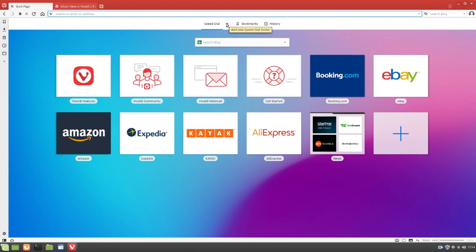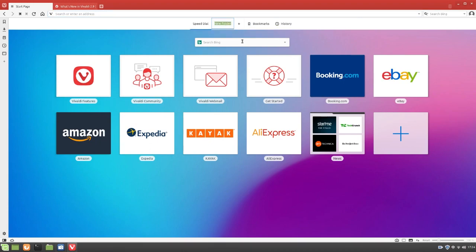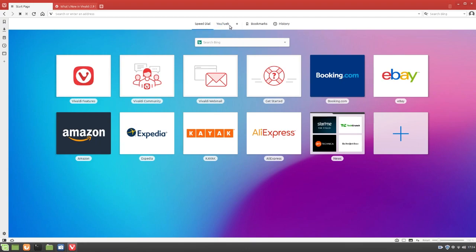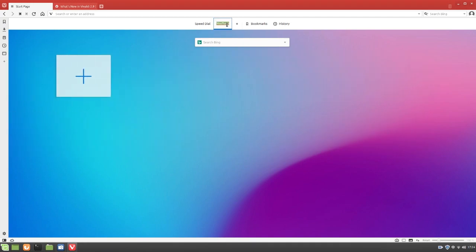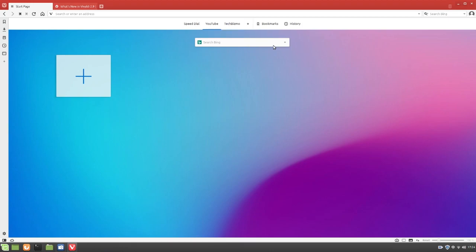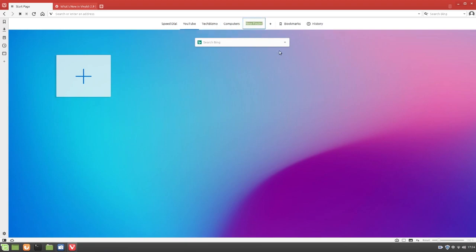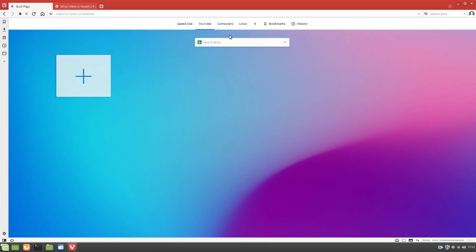You can add a new speed dial folder. Cool. So, I'm assuming you can do like YouTube. And then, I don't know, we could do something like Tech Bismo, which that should be in the YouTube tab. And then we could do computers. I don't know, just use your imagination if you want to add your own folders and stuff. But for now, we'll just remove all these. We'll leave Linux and YouTube.